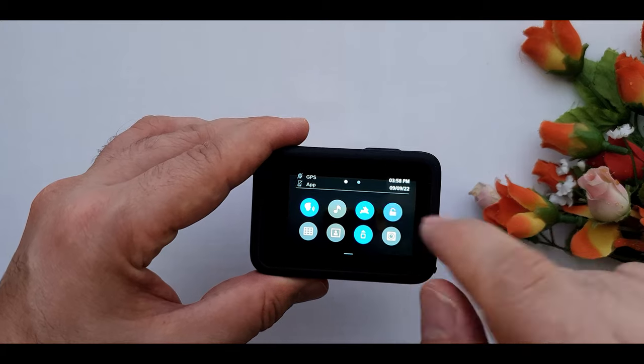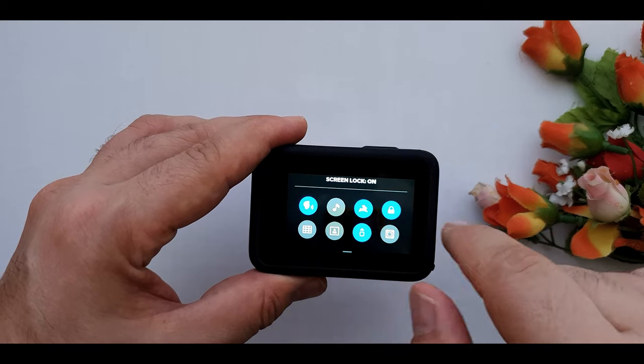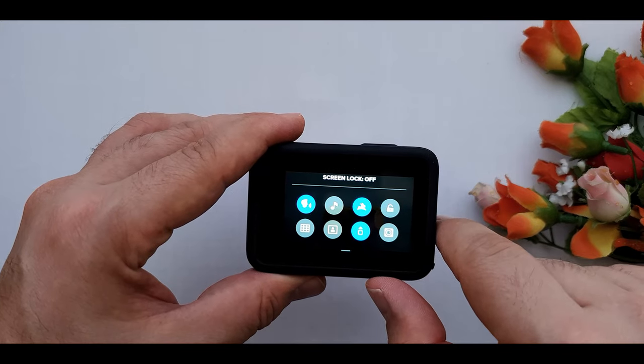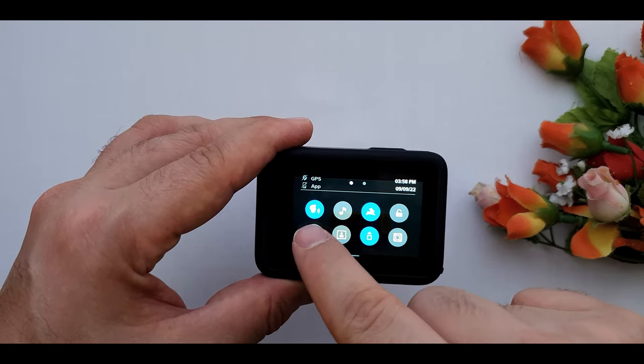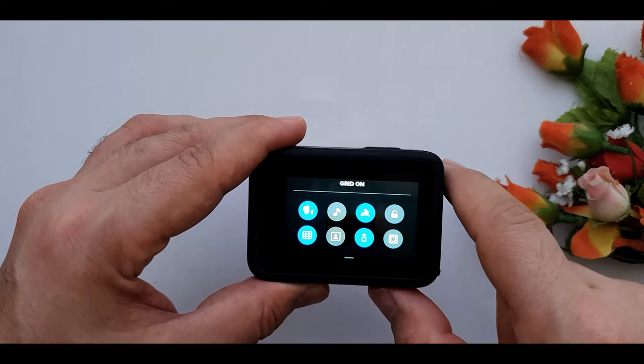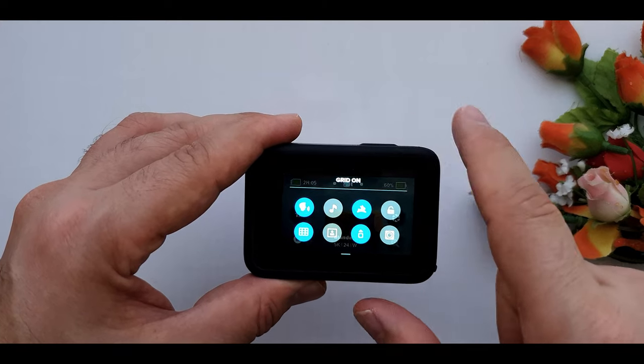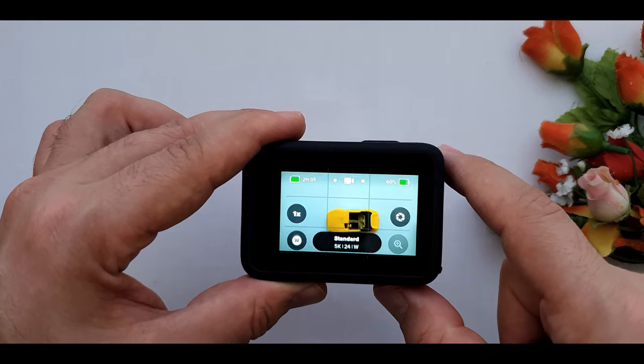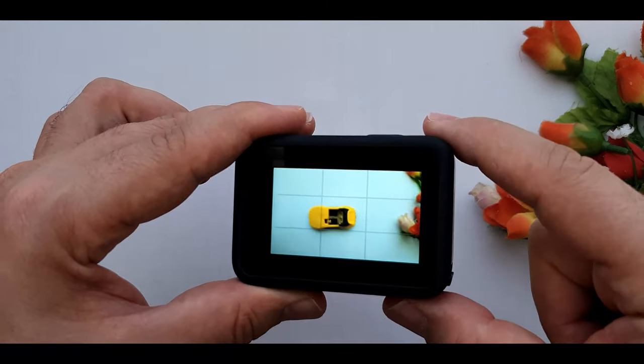Here we have the lock button. By pressing it we can lock the screen. This button is grid line on and off button. It helps you to find the right angle while recording or taking photos.